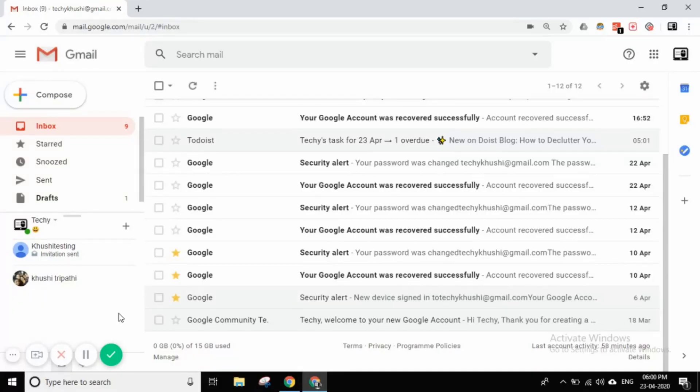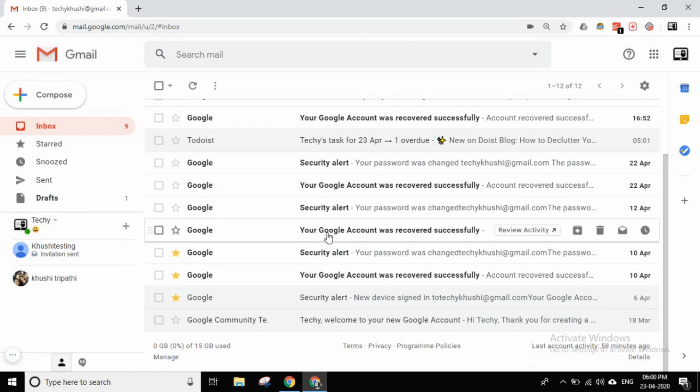Hello friends, I am Khushi. So friends, we are going to see this video of Hangouts. What is Google Hangouts? How do we use Google Hangouts?